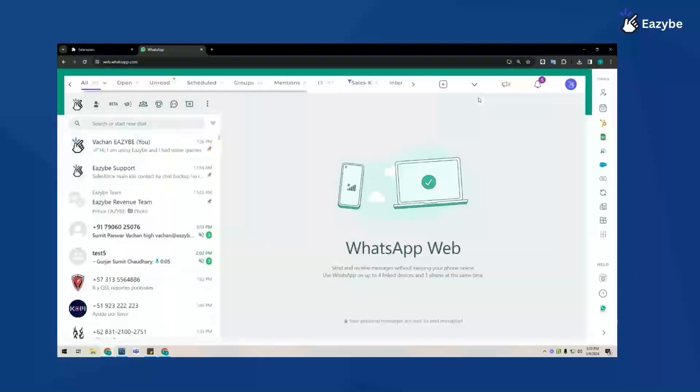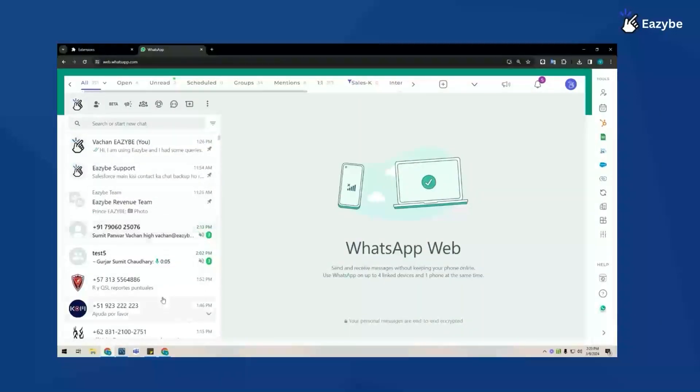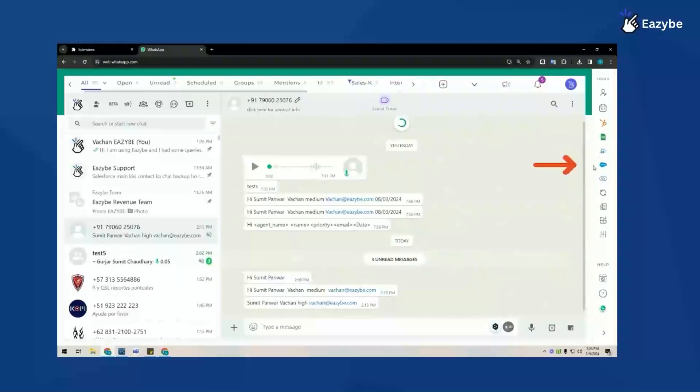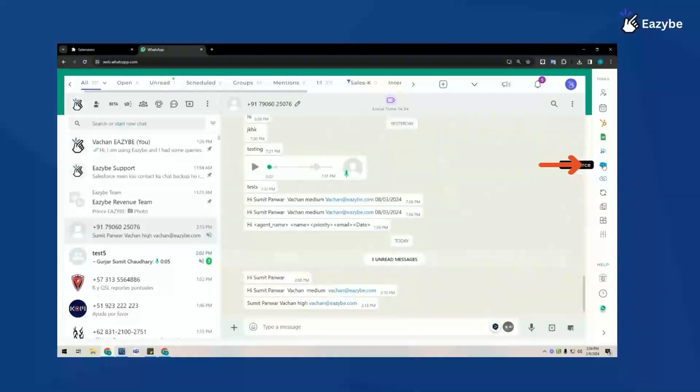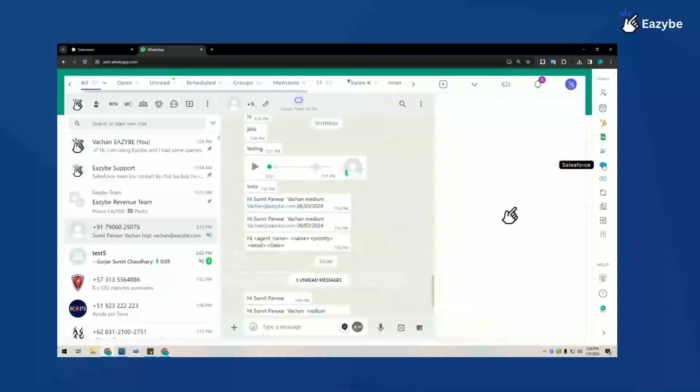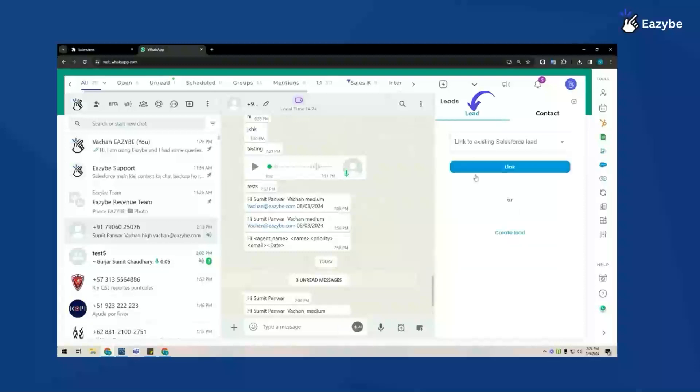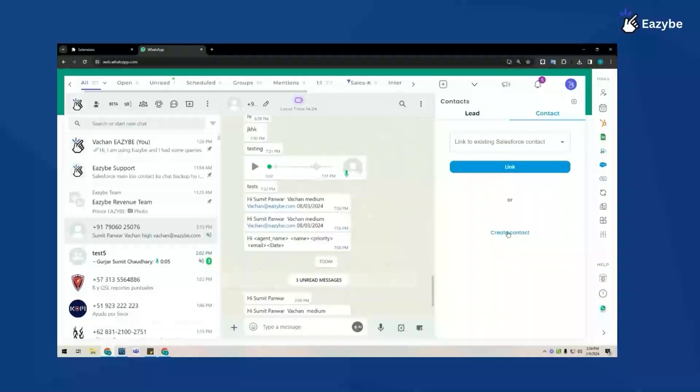Now all I need to do is click on any contact here such as this one and click on the corresponding icon for Salesforce. This contact does not exist on Salesforce so I can either create this as a lead or as a contact. I'm going to create it as a contact.